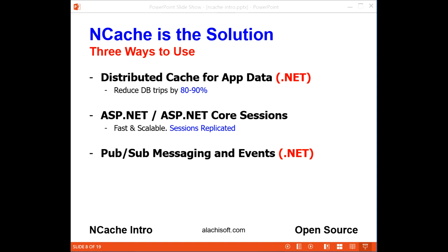You can use NCache in three different ways. First, you can cache application data in NCache to reduce your database trips by 80 to 90% and make sure your database is no longer a performance bottleneck. Second, you can store your ASP.NET or ASP.NET Core sessions in NCache because it is extremely fast and scalable, and also because it replicates sessions across multiple servers for high availability. Third, you can use NCache as a simple yet powerful PubSub messaging and events platform and coordinate work among multiple applications seamlessly.